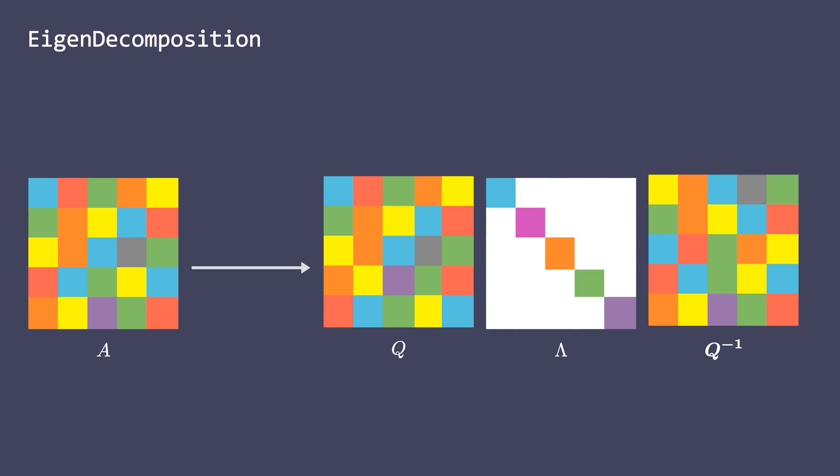Small problem is that eigendecomposition is only defined for square matrices. So what about factorizing rectangular matrices?